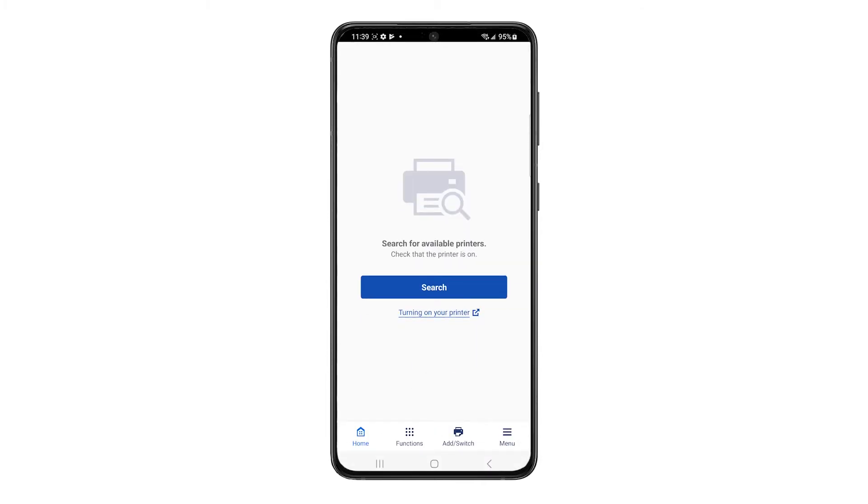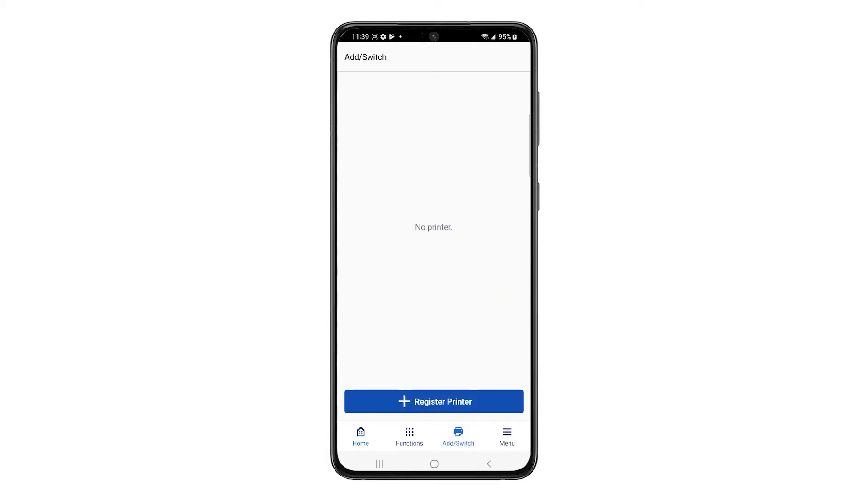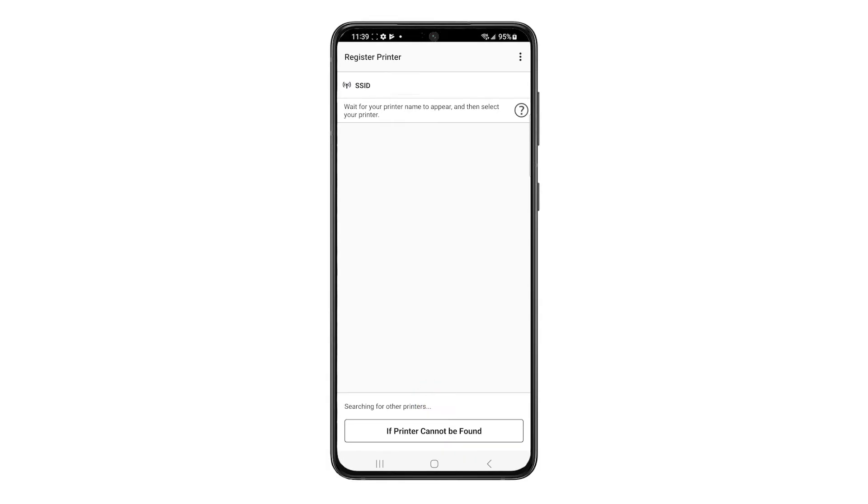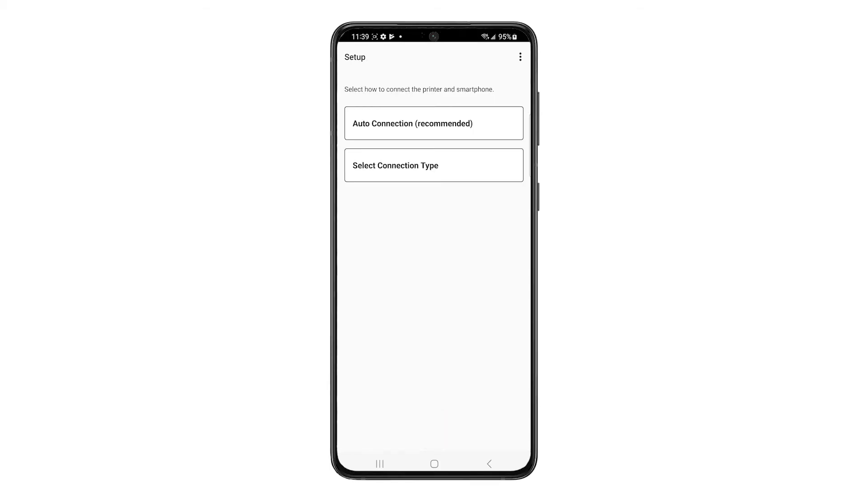At the bottom of the home screen, tap Add Switch. Then tap Register Printer. Tap If printer cannot be found. Then tap Auto Connection.